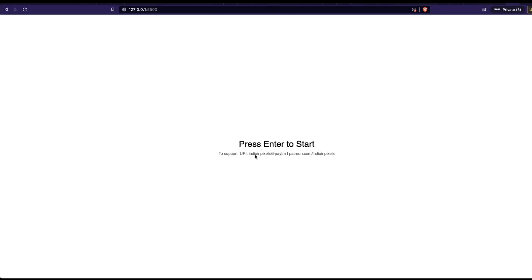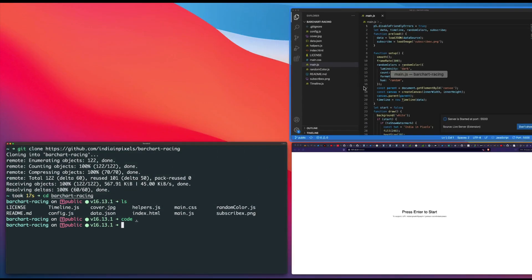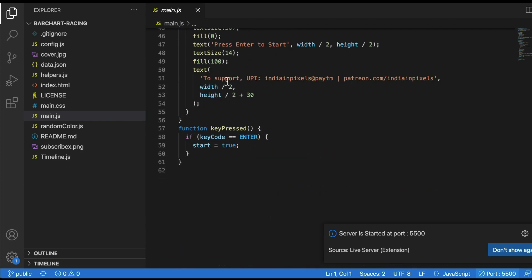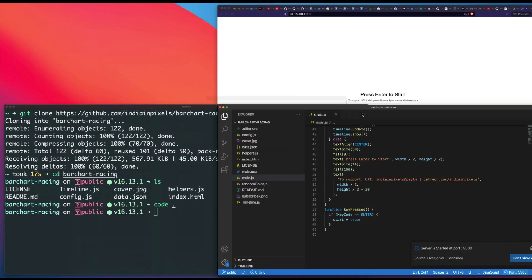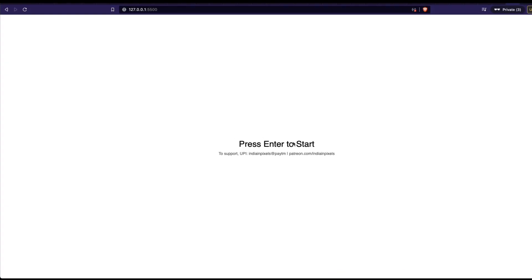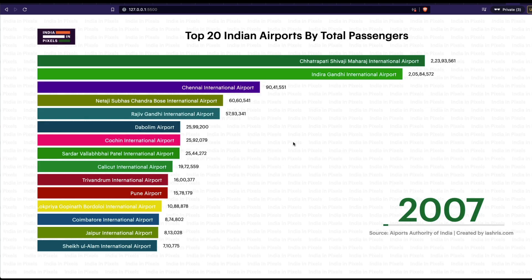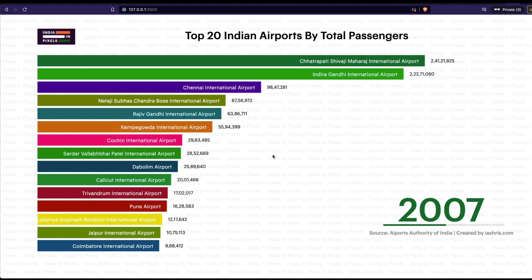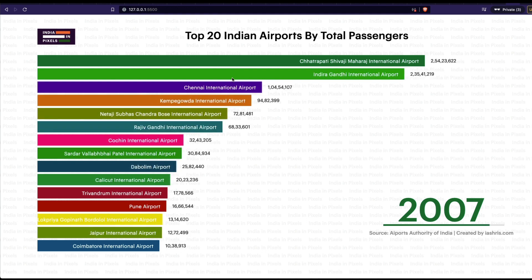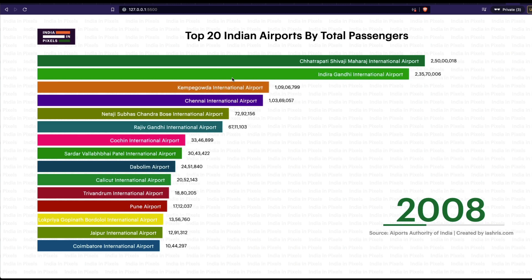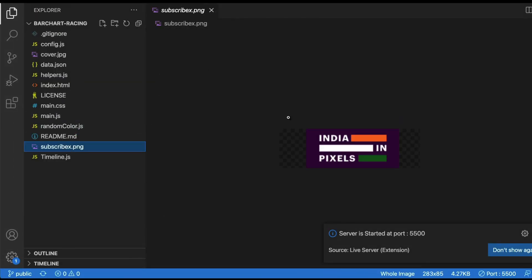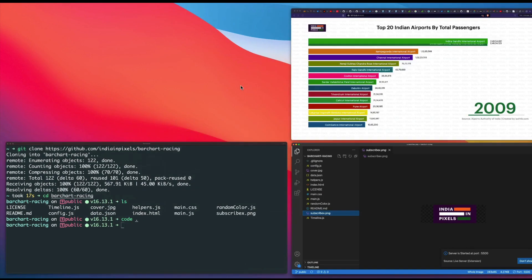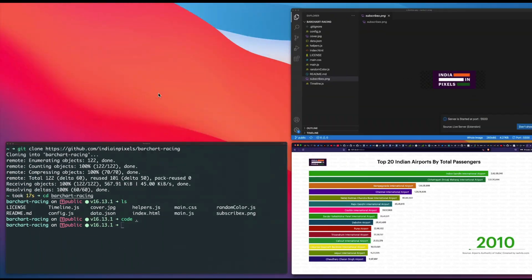After the tab opens, you can see it says 'Press Enter to start' and references supporting Indian Pixels. That text comes directly from the code base. I'll press Enter — and you can see the bar chart is now changing. Let me break down the individual components: you have a logo, a title, a time period indicator, and a source/creator credit.